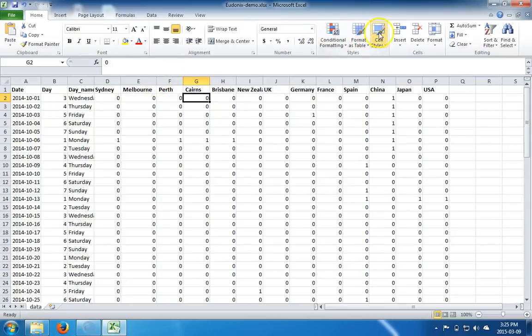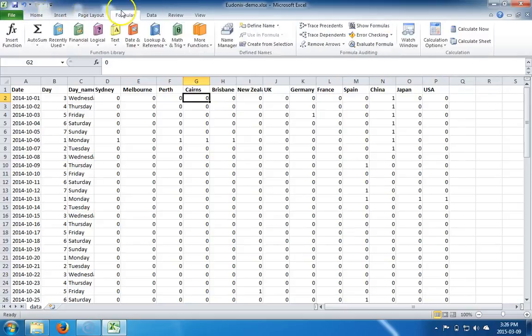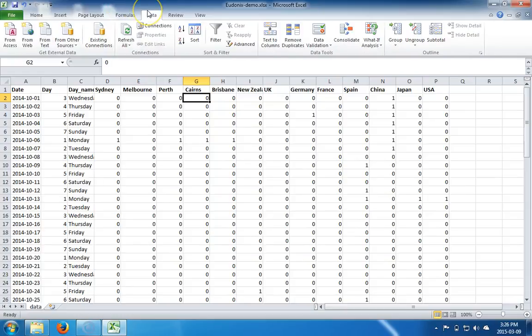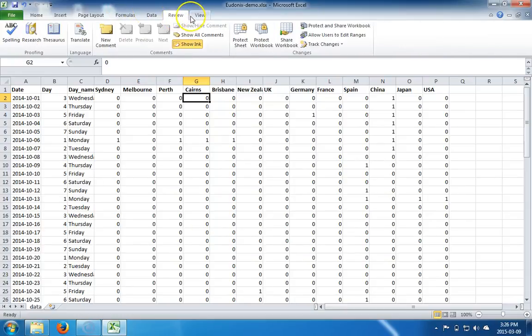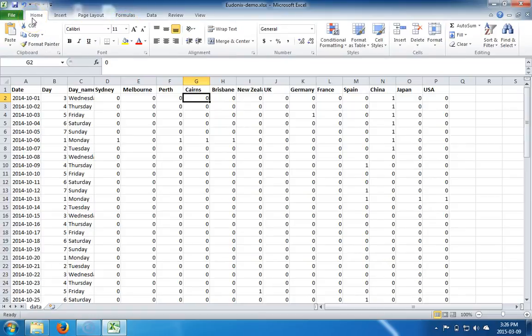Let's talk about this ribbon for a second. The ribbon contains all the tools that you get to use within Excel, and it's further divided up into these tabs up top: Home, Insert, Page Layout, Formulas, Data, Review, and View. We'll talk about all of these tools in subsequent lectures.